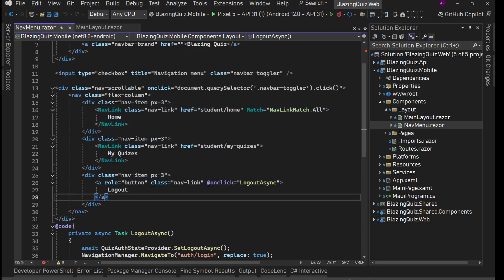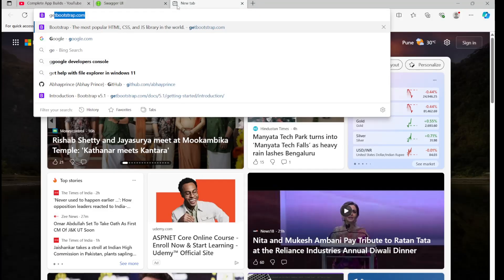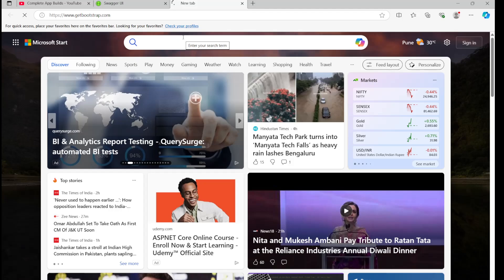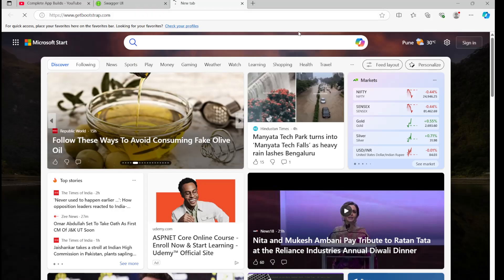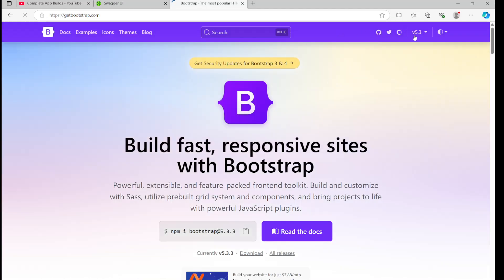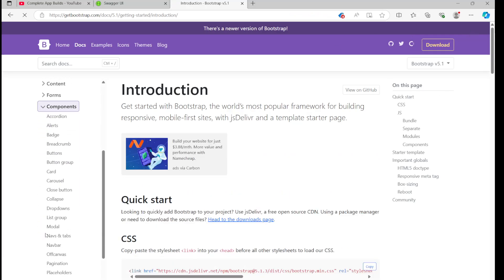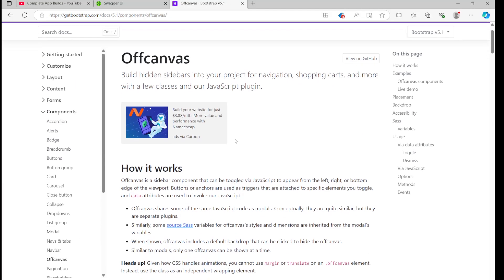For this, we're going to use Bootstrap and there is a Bootstrap component called OffCanvas. We'll use the OffCanvas API. We're using version 5.1 — we'll select 5.1, go to Components, and find OffCanvas. Yes, this is OffCanvas.